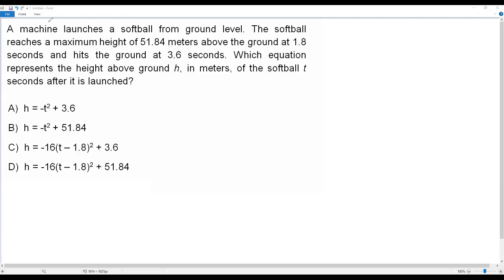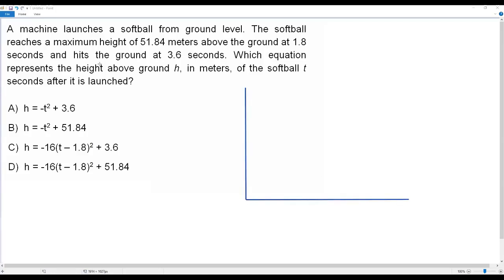Let me draw an appropriate diagram. I'm taking the height h on the vertical axis and time t on the horizontal axis. The machine launches a softball from ground level, so at ground level the height is zero. When the machine launches the softball, the height of the ball is zero and the value of t is equal to zero — that is, time is zero seconds.